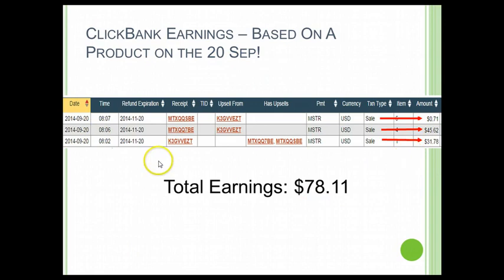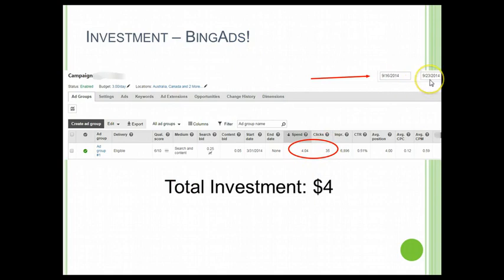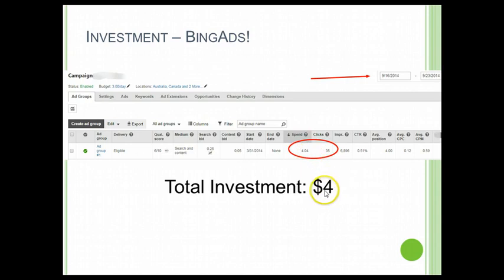This is my Bing advertisement screenshot. You can see that during that week — over seven days — I drove 35 clicks to that advertisement and spent $4.04. Out of that $4.04 investment, I earned $78, so net I still earned over $70.